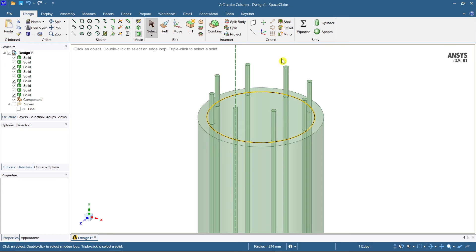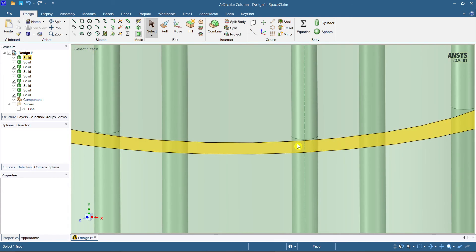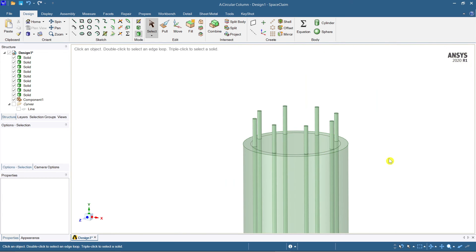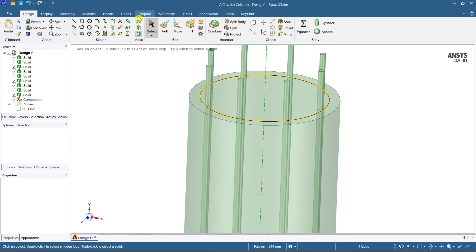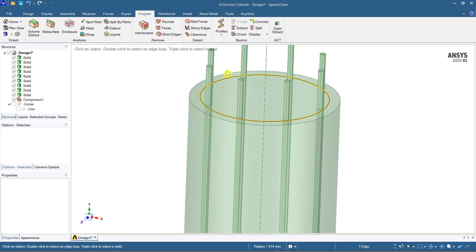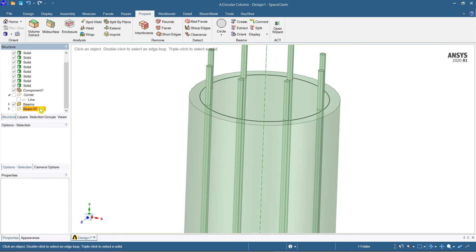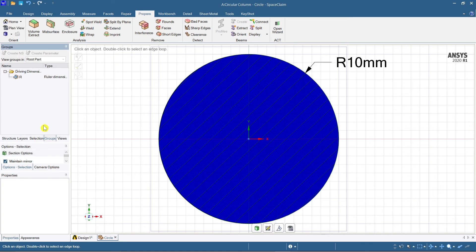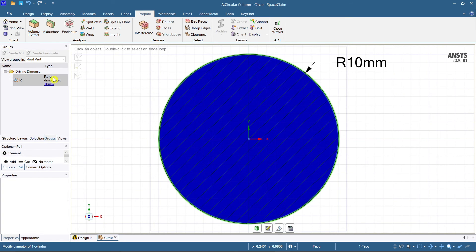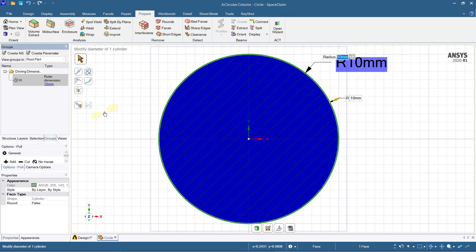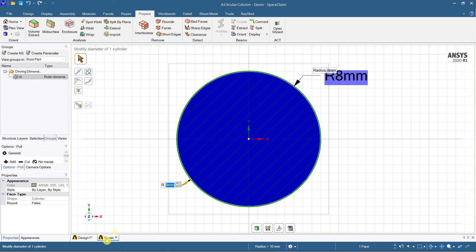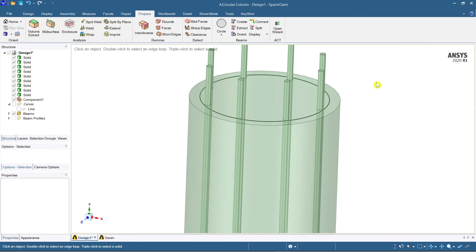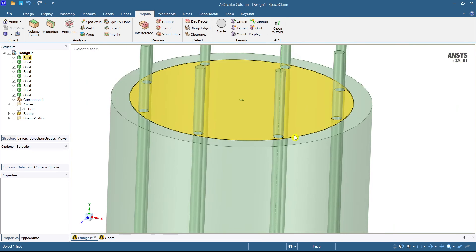For the selected curve, go to prepare profile and solid. You can see a beam profile has appeared — right click and take it down a bit, then right click and select edit beam profile. You can see it is 10 mm — change it to 8 mm. Come back to the design part and your stirrup of 8 mm is ready.